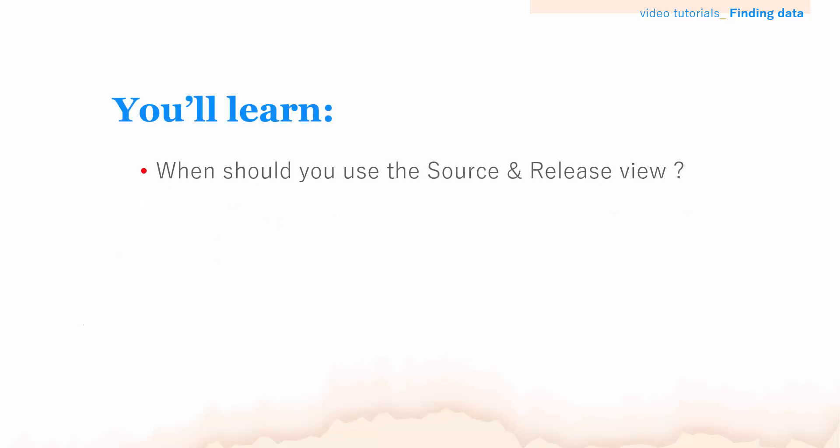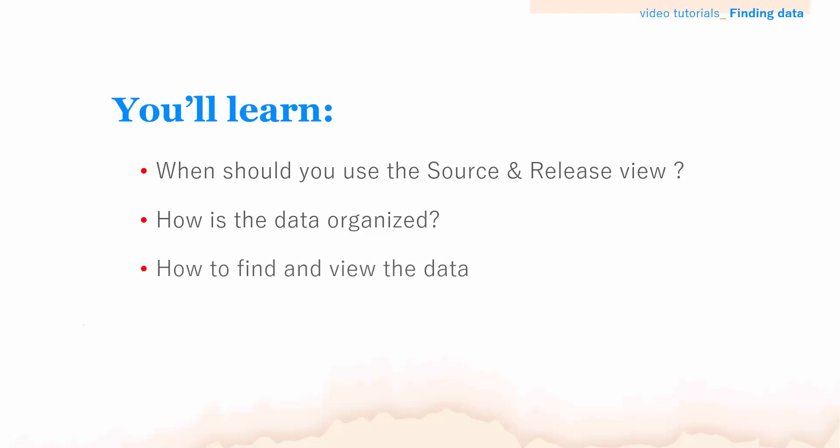There are several ways to browse the Macrobon database. In this video, we'll look at when and how to use the source and release view. We'll go through how the data is organized and show you the options for finding and viewing data.